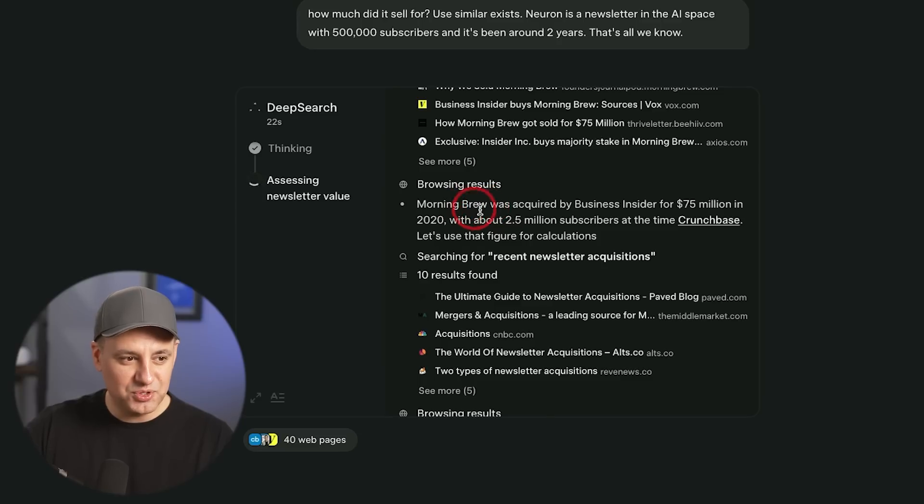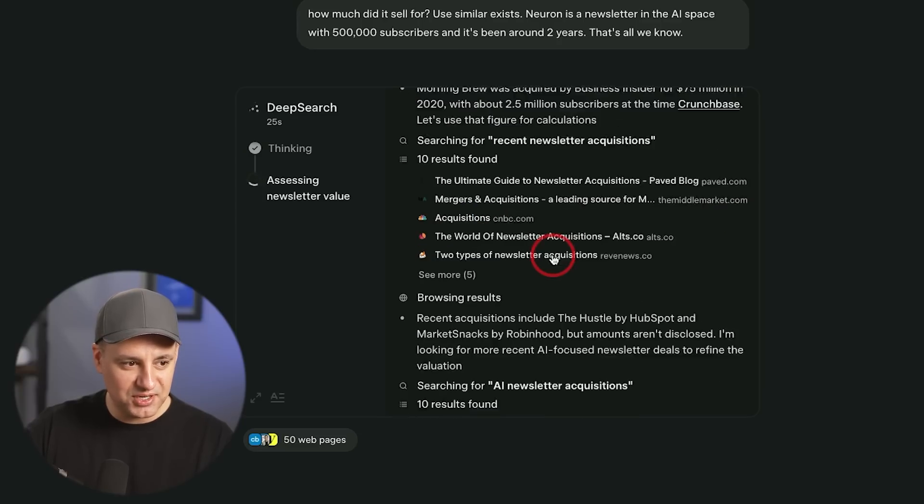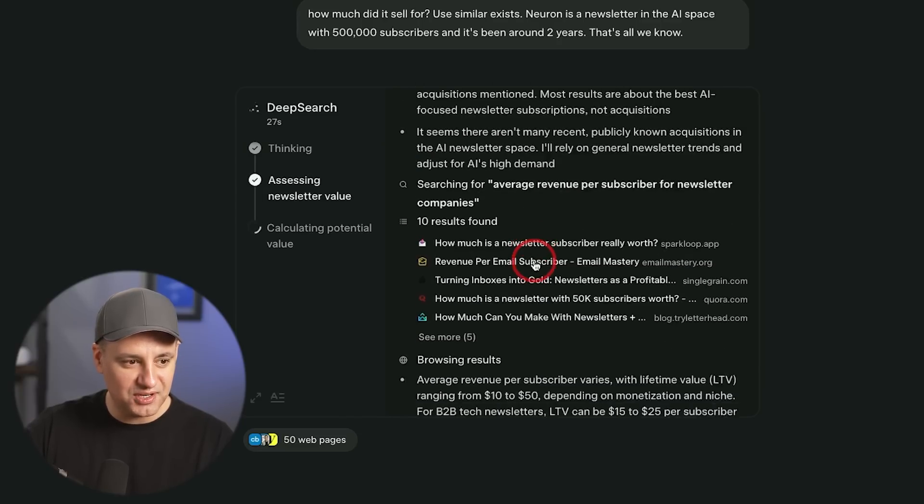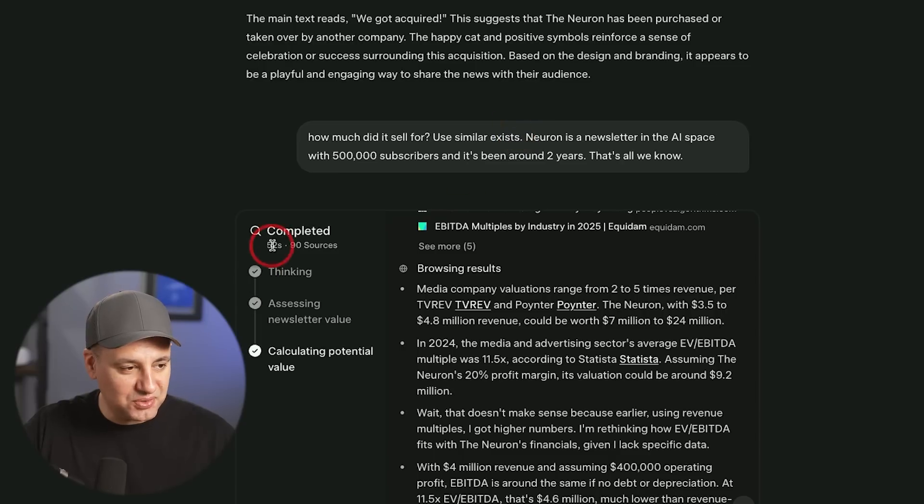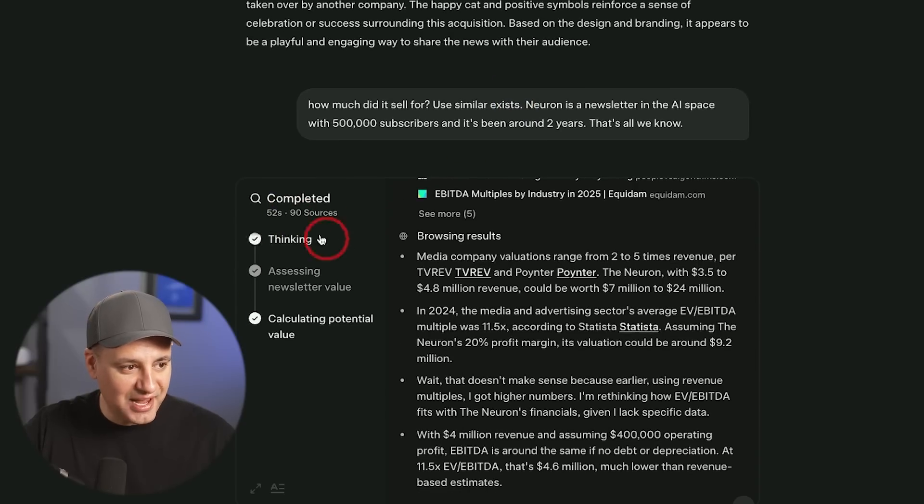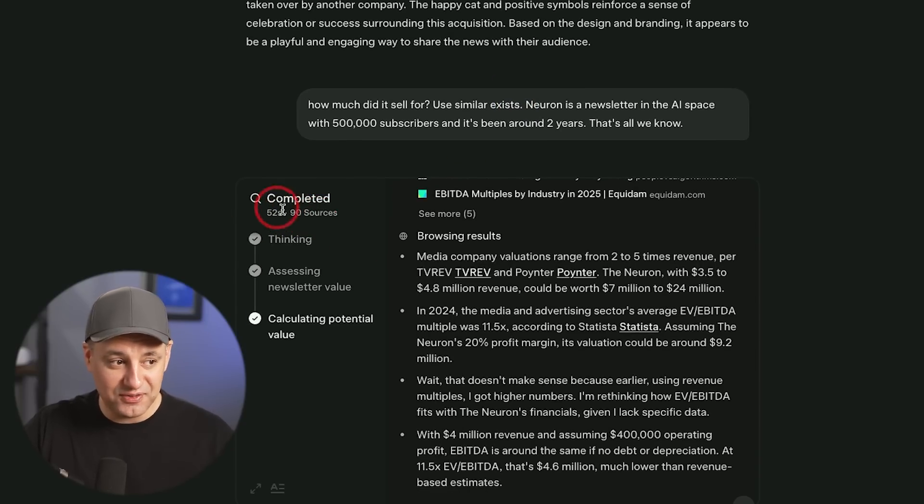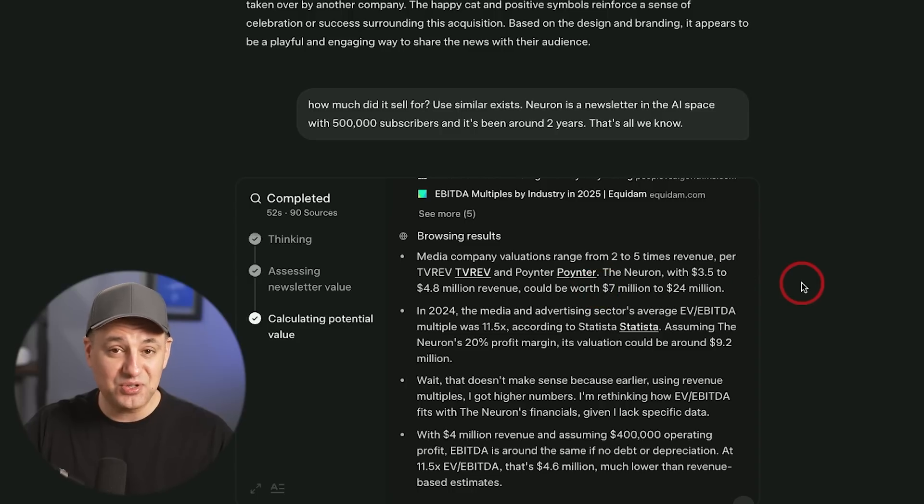And it's going to find out here is a good example, Morning Brew, which was a newsletter acquired for $75 million in 2020. So it's finding all this information here. This took only 52 seconds, went through 90 different sources and I've used the Google one. They take much longer. 52 seconds is actually really short. Typically they take six, seven, sometimes even over 10 minutes to do this.